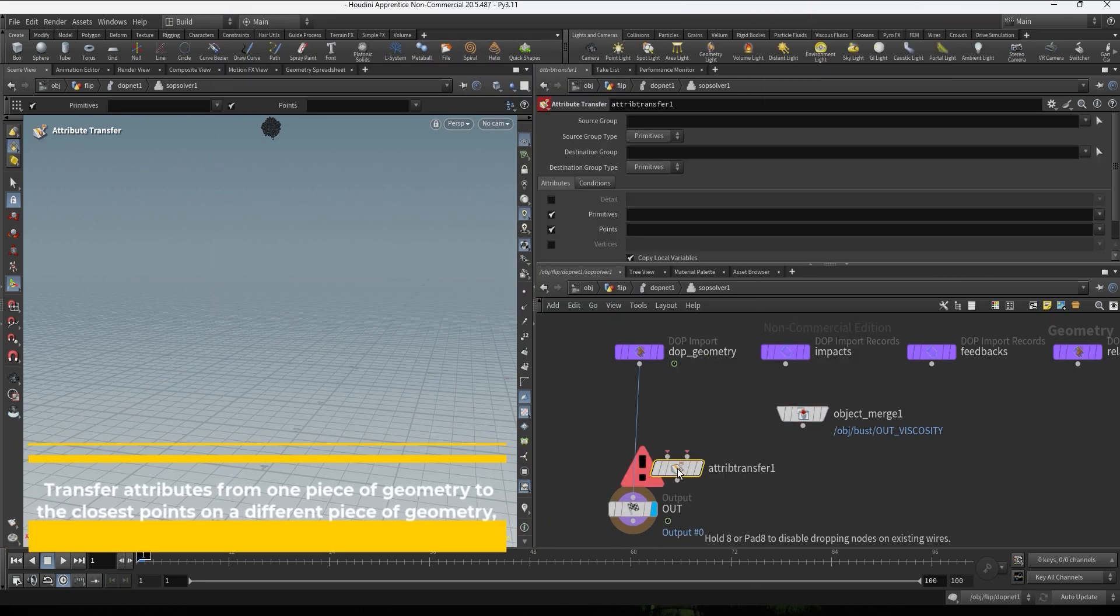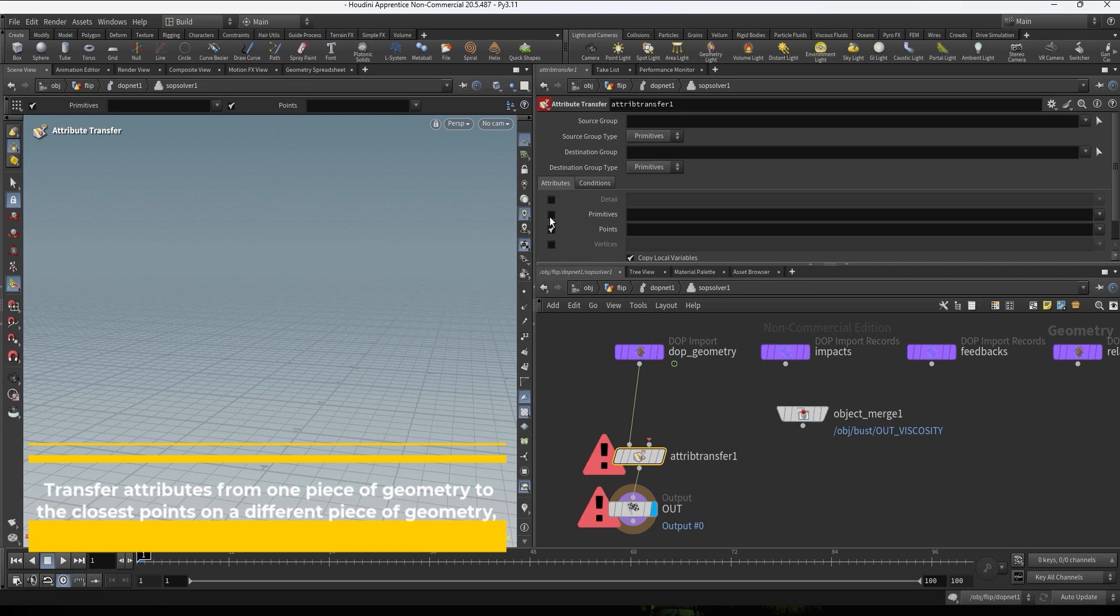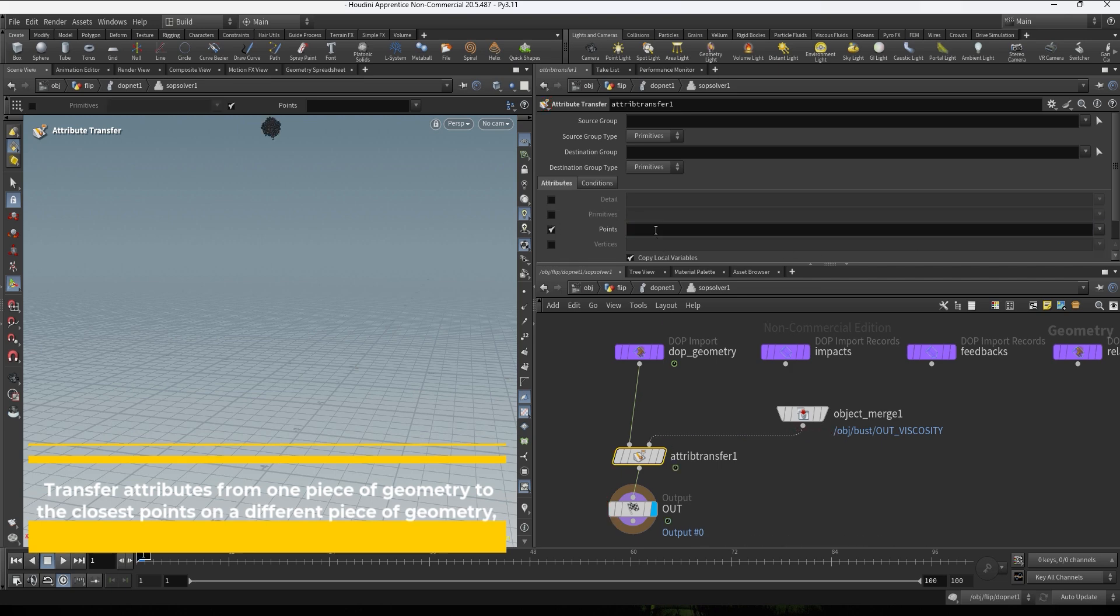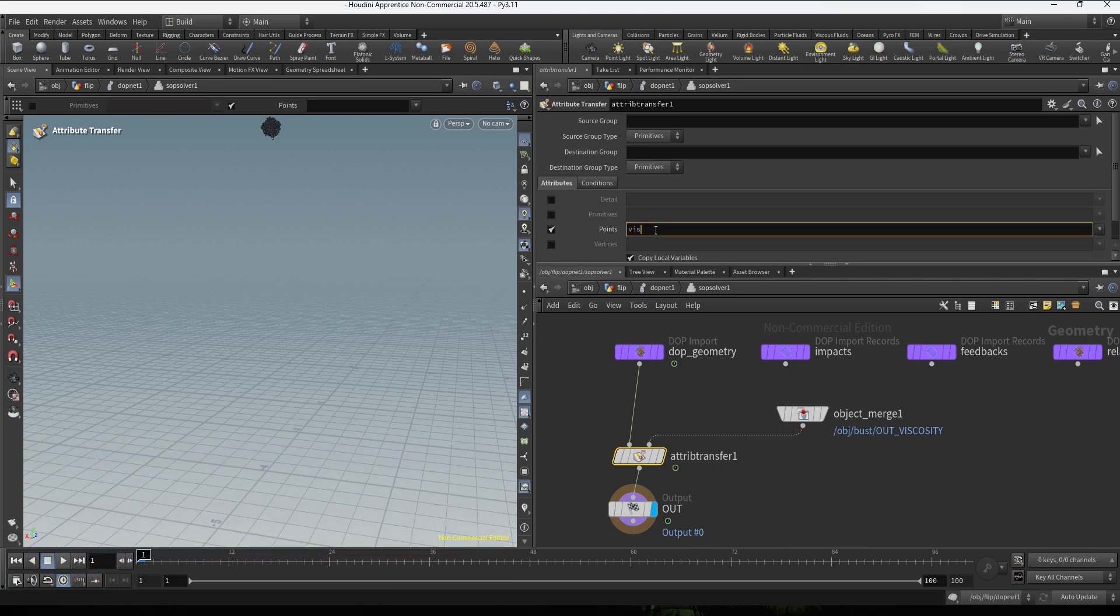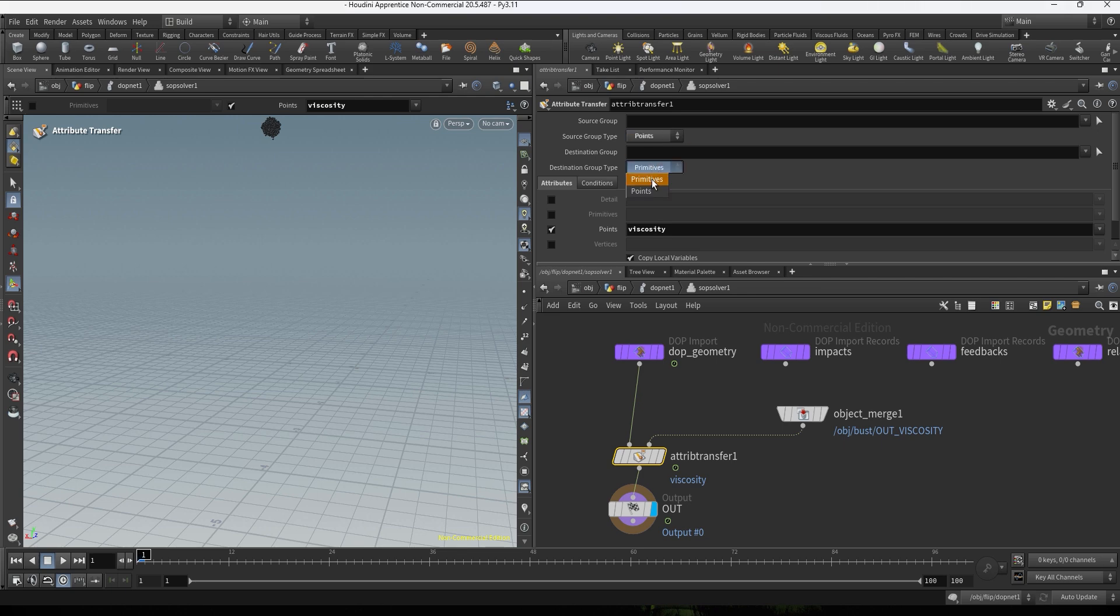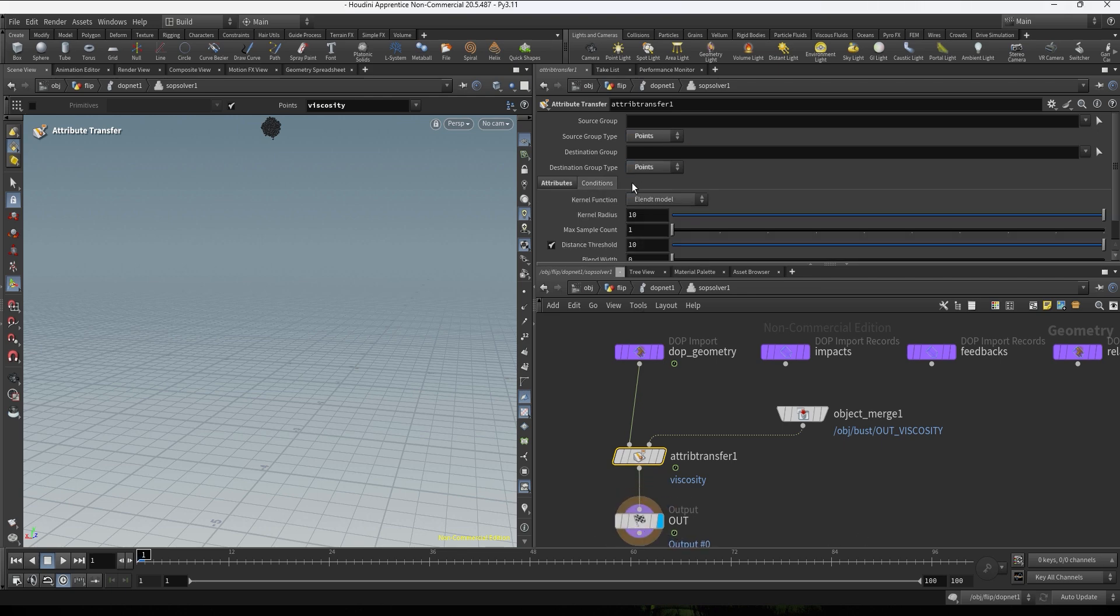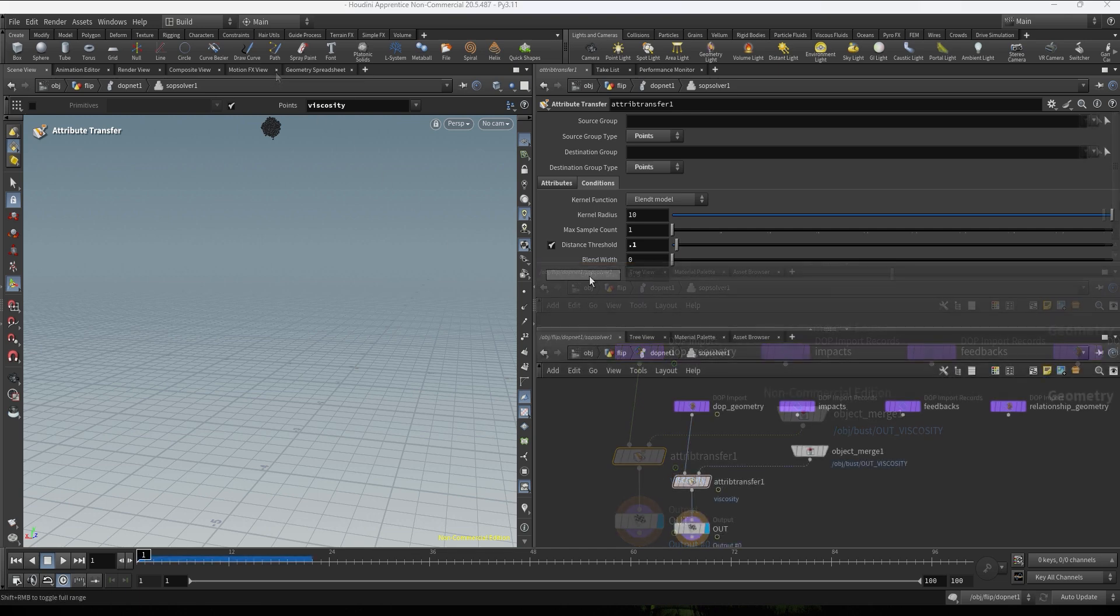We're gonna go into the bus node and then bring our viscosity. And now we're gonna create an attribute transfer so we can transfer and update this information. We're gonna set the viscosity attribute, connecting this into the second input, type viscosity, let's make sure to switch this to point just in case. And now we're gonna be able to play with some of these values to adjust the distance. Let's start with point one, something pretty low.